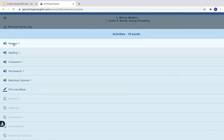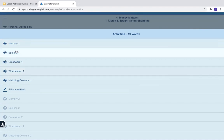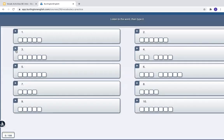Now I can see the activities again. So always press X. Let's look at another activity — spelling. For spelling, it says listen to the word, then type it. So I will type the word I hear, for example, price.